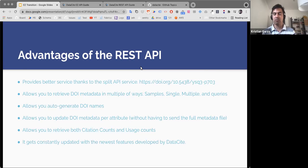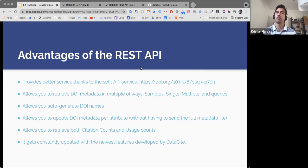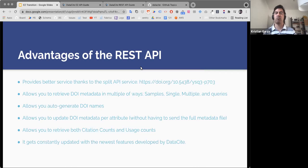It also has features that none of our other APIs have. For example, you can retrieve metadata in multiple ways — you can retrieve samples of the DOIs you have created, retrieve a single DOI with all its metadata, or multiple DOIs. When you make a request for multiple items, you can also take advantage of all the query language we have to search and filter the API. You can filter resources and integrate them in different ways. Another advantage is that you can also auto-generate DOI names — if you don't want to type names for the DOIs, you can set the API to generate a random string, and that will always be generated automatically.